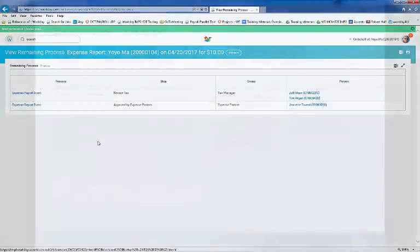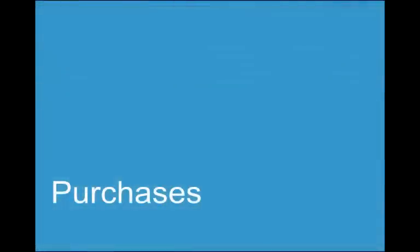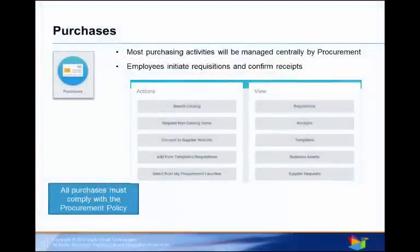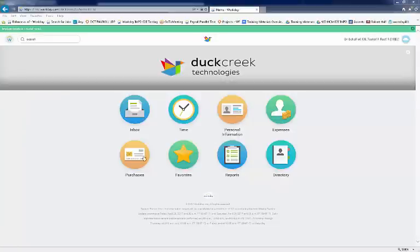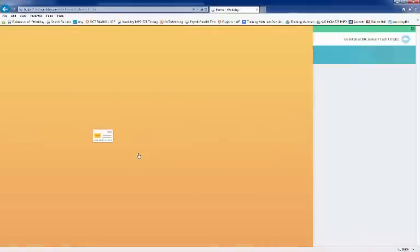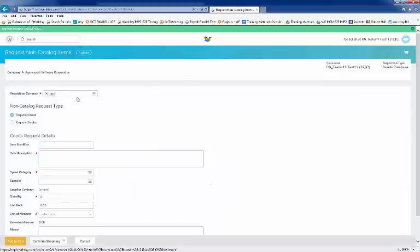The purchases worklet allows you to use Workday to purchase goods and services. While most purchases will be handled by procurement, employees will be involved via the Create Requisition worklet. Let's start by opening the Purchases worklet. In our example, we'll create a requisition for a non-catalog item. Select a non-catalog item under Actions.